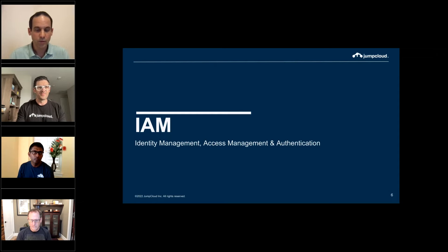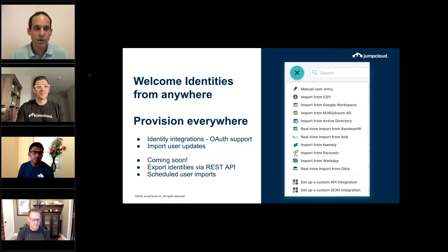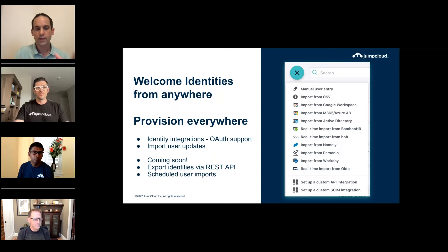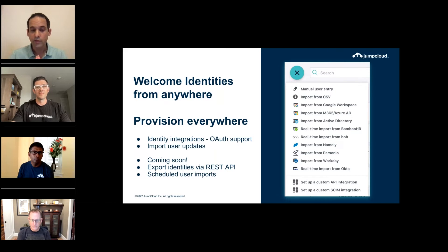I'll take you through lots of exciting stuff that we're doing within Identity and Access Management. When I say Identity and Access Management, I mainly mean everything that has to do with identity management, as well as access management and authentication. I'll start with Identity Management.